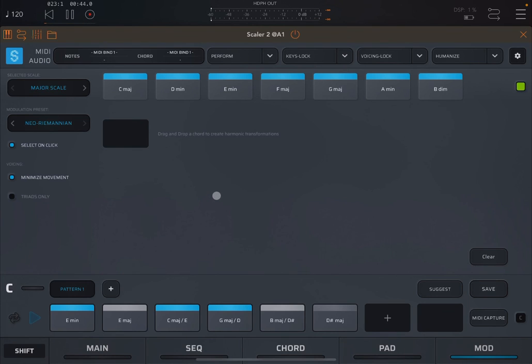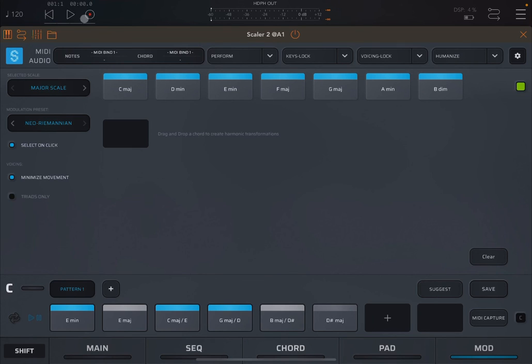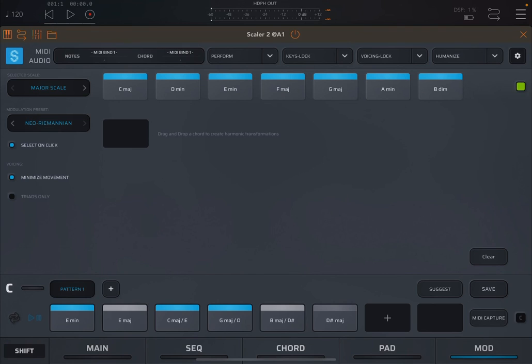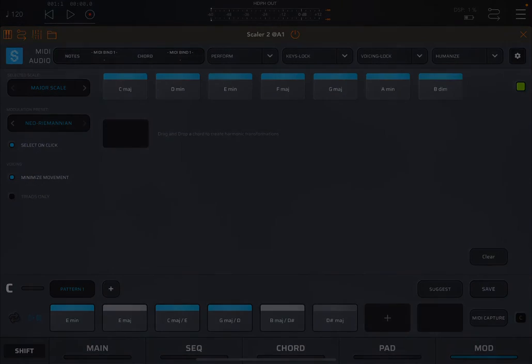I'm going to stop here. Hopefully that is a good enough introduction to the modulation features inside Scaler 2. And of course, I think I covered most of the functionality now of Scaler 2. I will create other tutorials which will be focused more on the musical aspects of Scaler 2. I hope you enjoyed and see you next time. Bye.